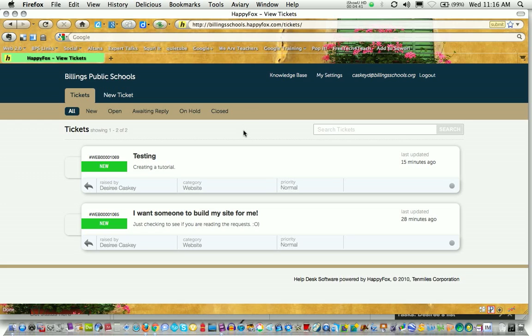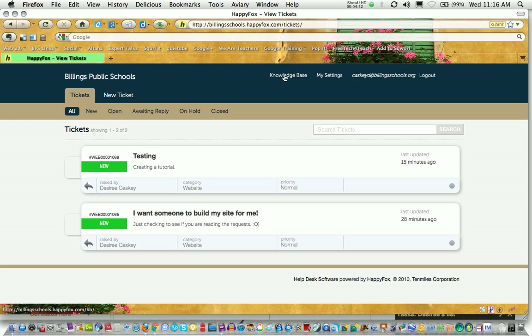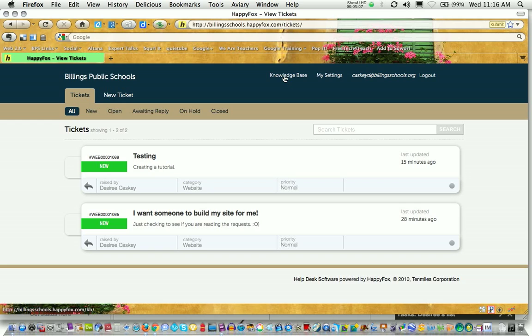Two areas that you need to be familiar with and that I suggest you spend some time in. The first one is the knowledge base. Might I suggest that before you create a help desk ticket, you click on the knowledge base to see if someone else has already asked the question or needed the assistance that you're currently needing. You can save a lot of time for yourself and your tech support if you check the knowledge base and can find the answer has already been answered by someone else.